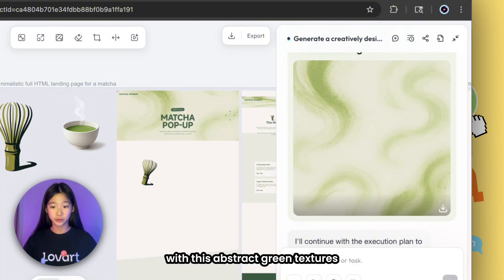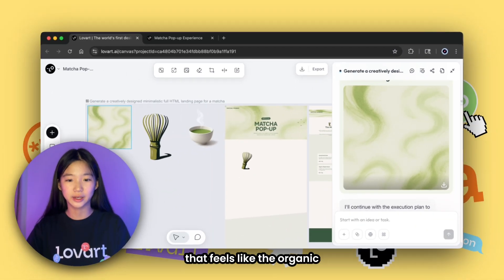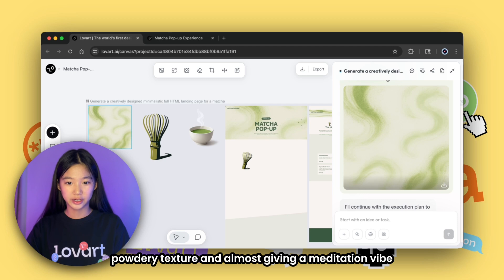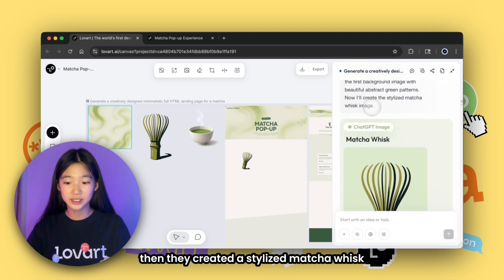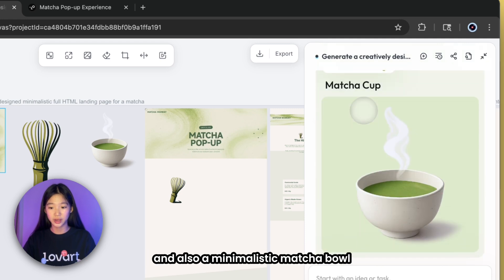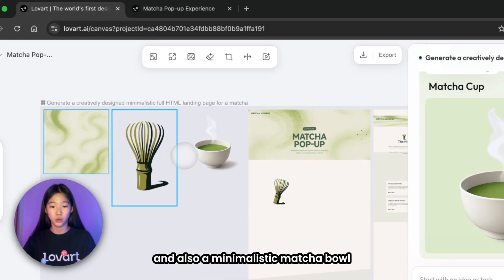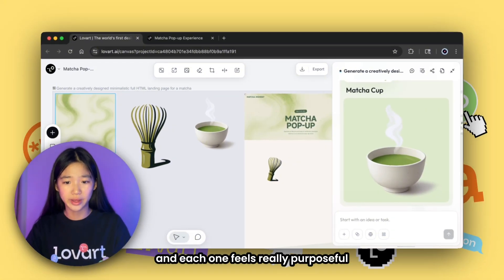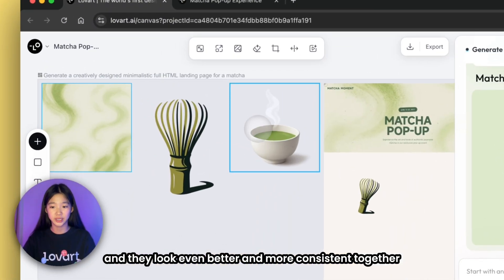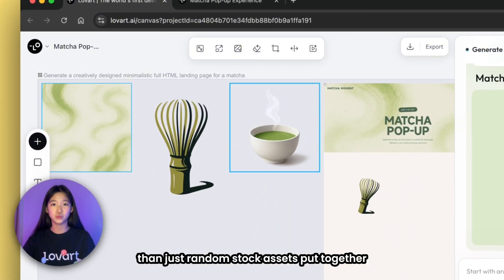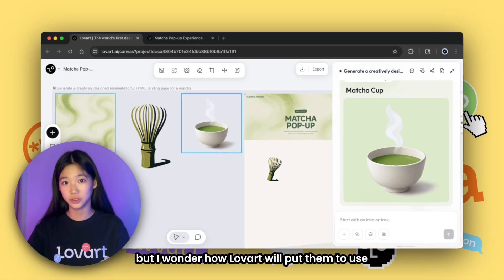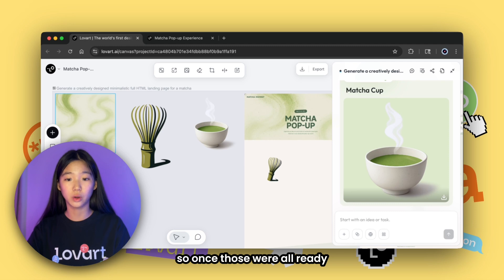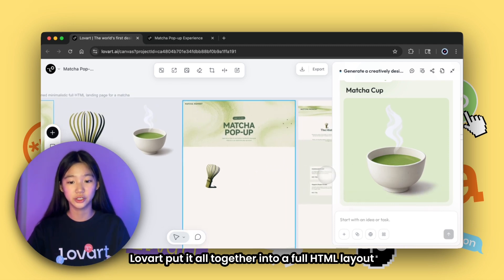From there Loveart built an entire concept. First it generated a custom matcha-themed background with abstract green textures that feel like an organic powdery texture, almost giving a meditation vibe. Then it created a stylized matcha whisk and also a minimalistic matcha bowl with rising steam. Each one feels really purposeful and they look even more consistent together than random stock assets.